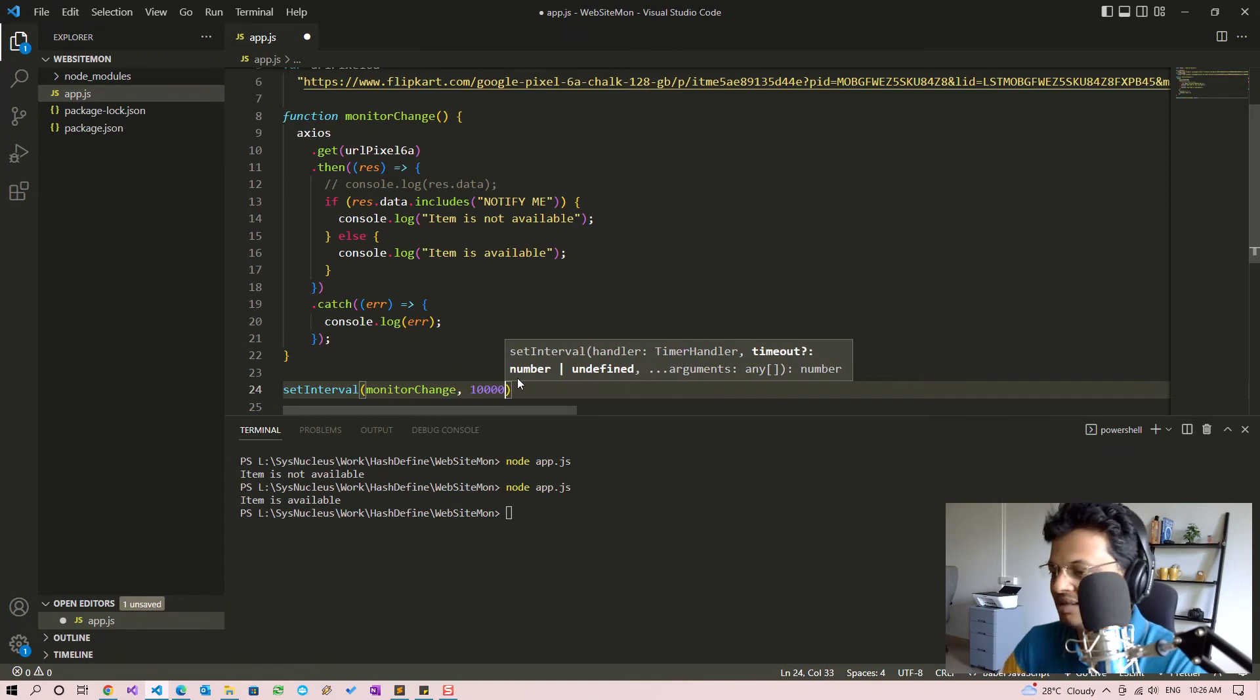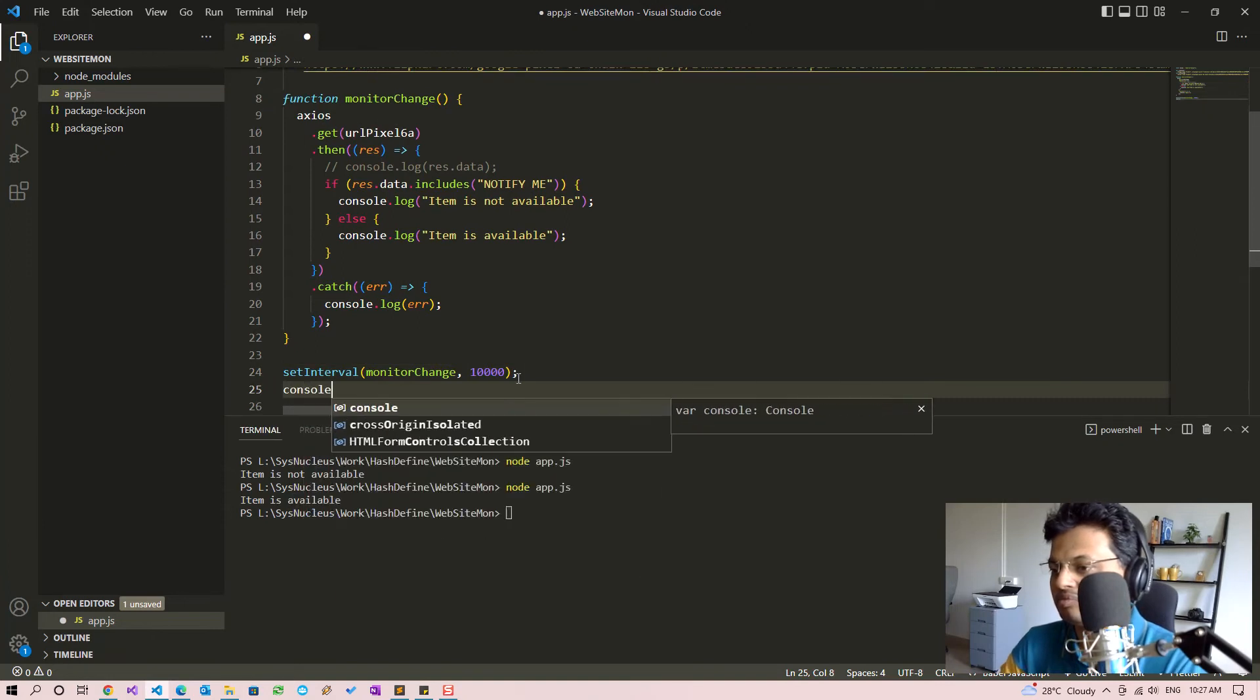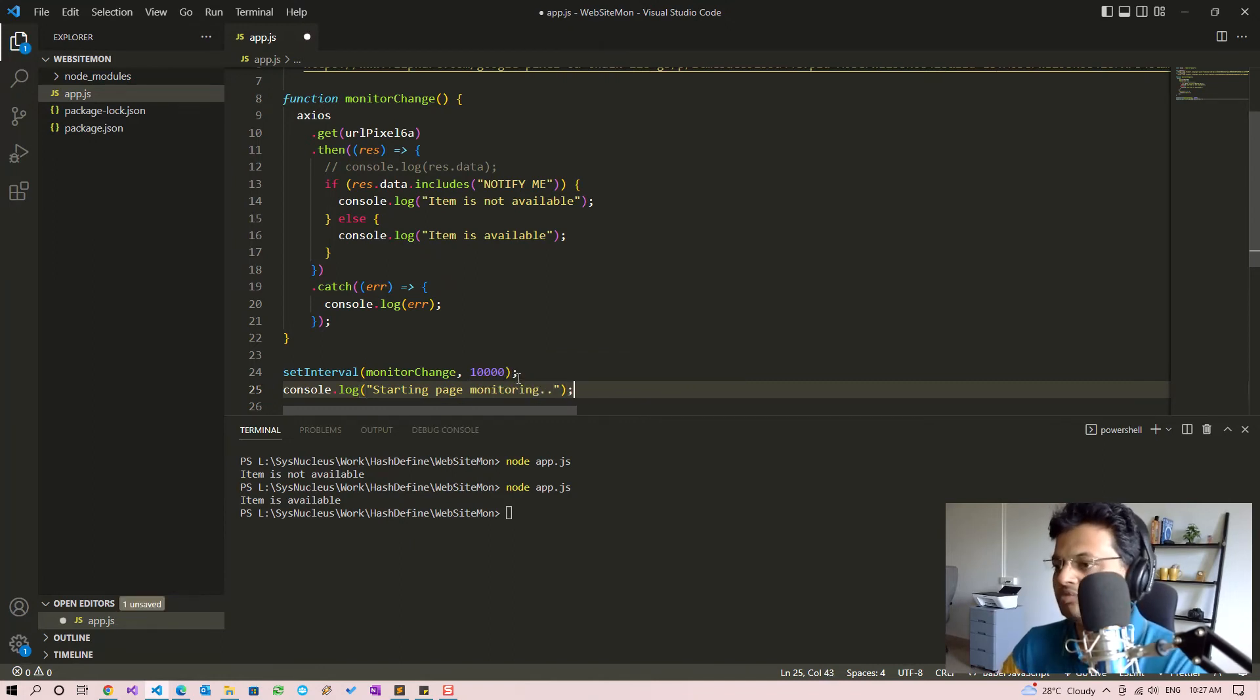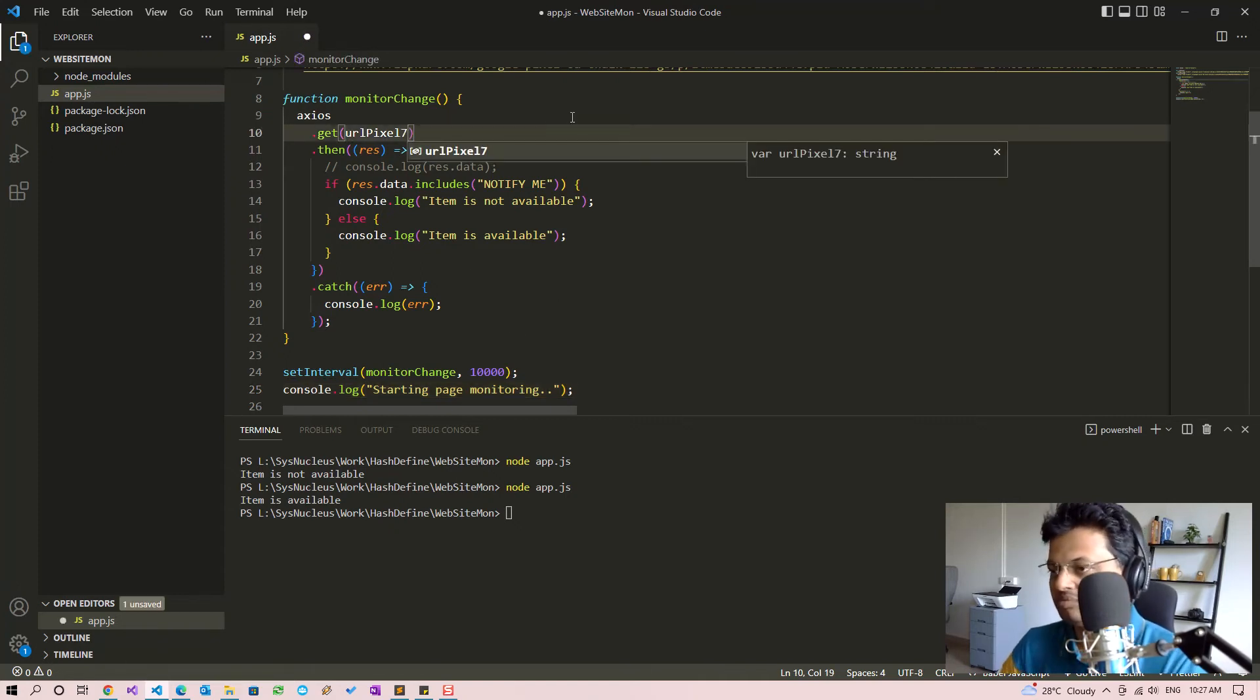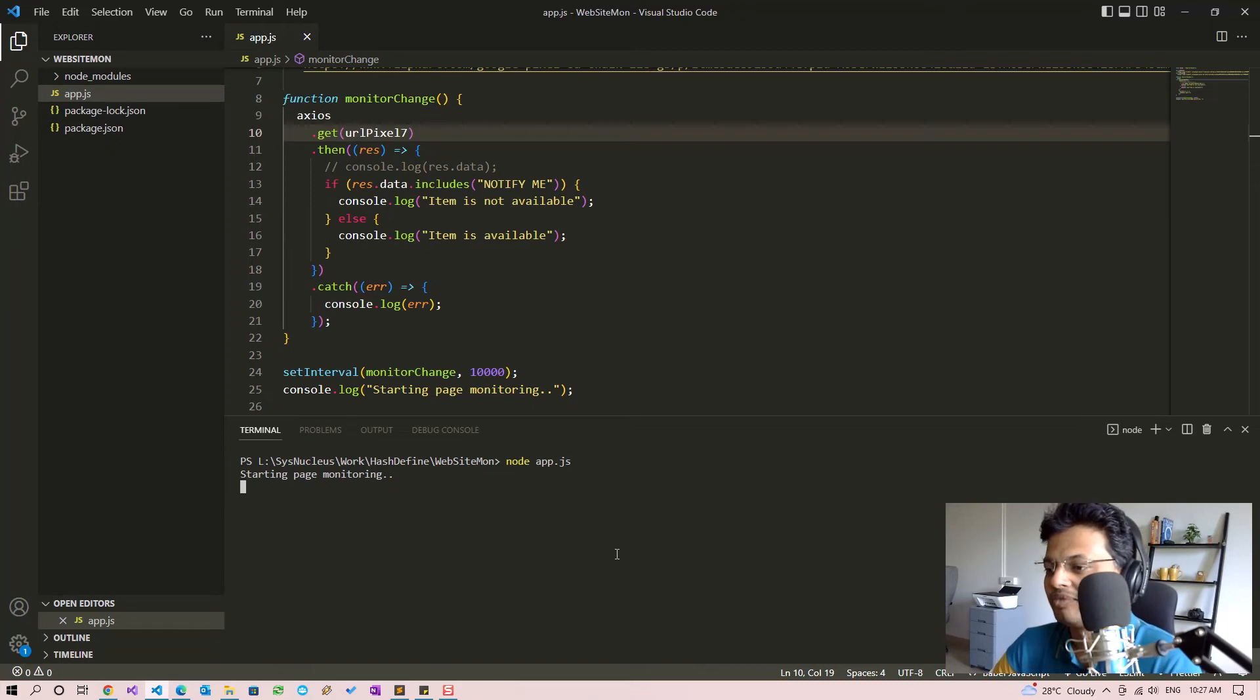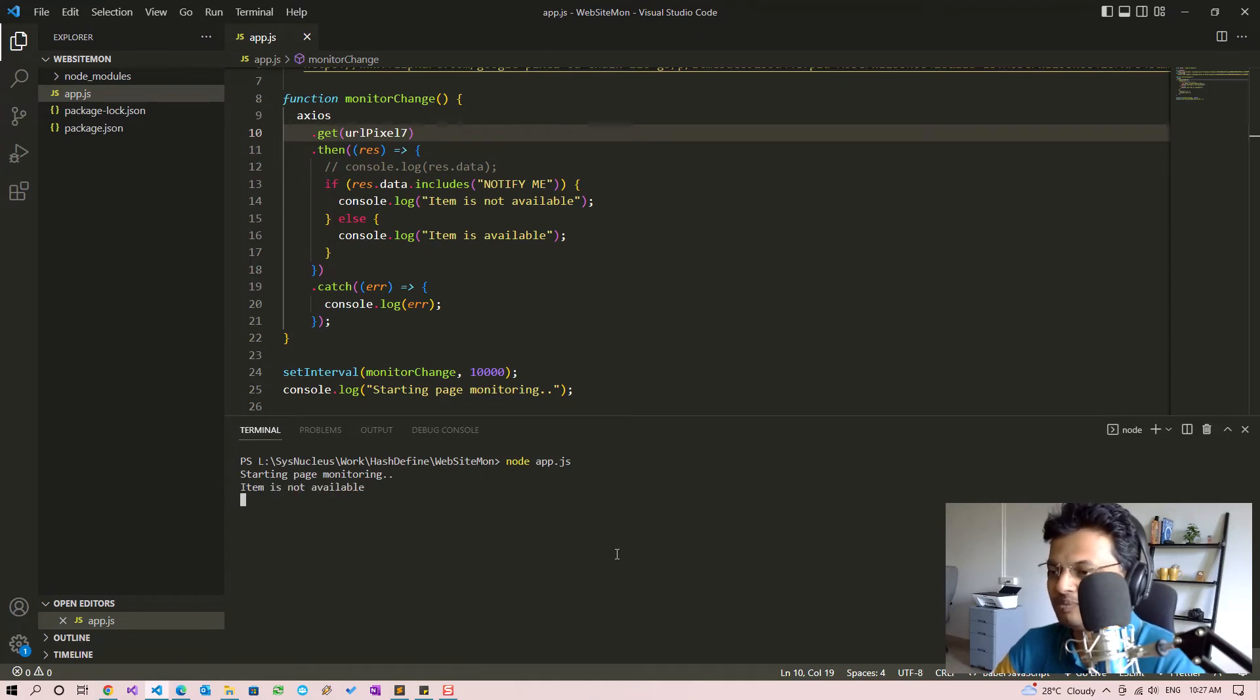Let's call this every 10 seconds, so that is 10,000 milliseconds. Now if we run this, every 10 seconds it should print out a message whether the item is available or not.